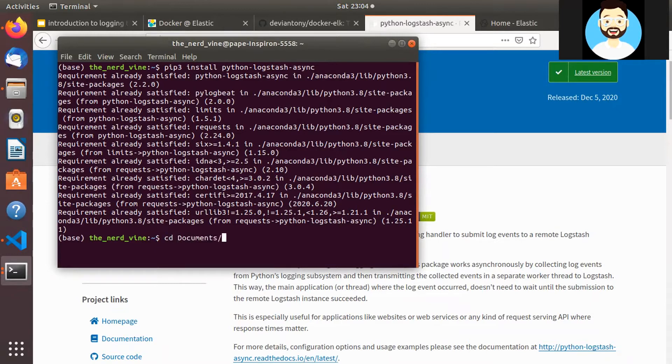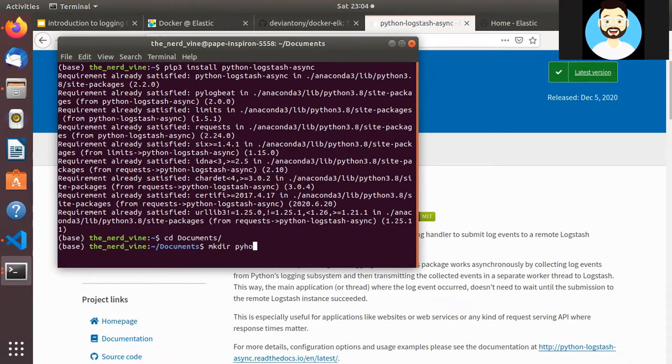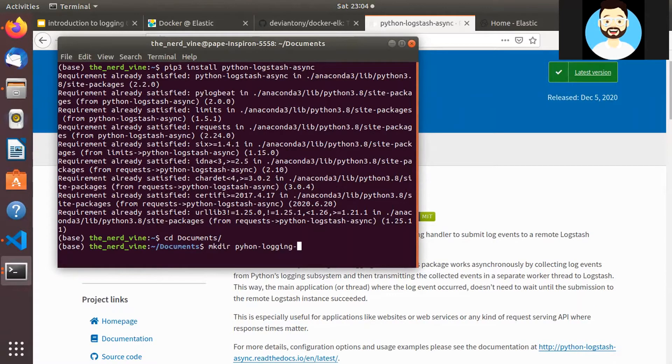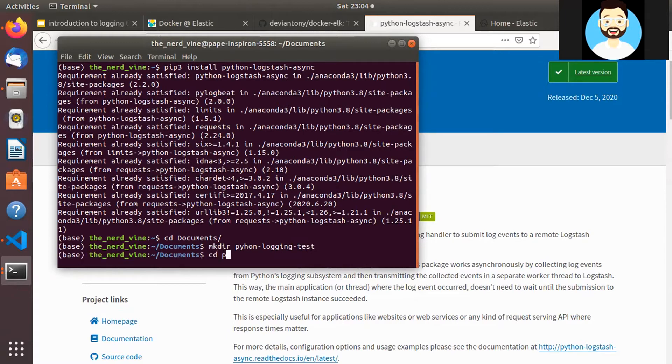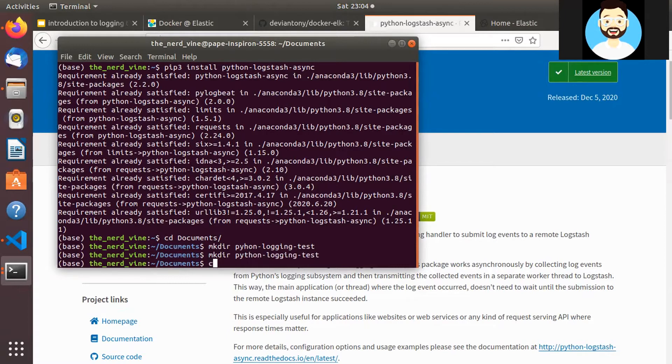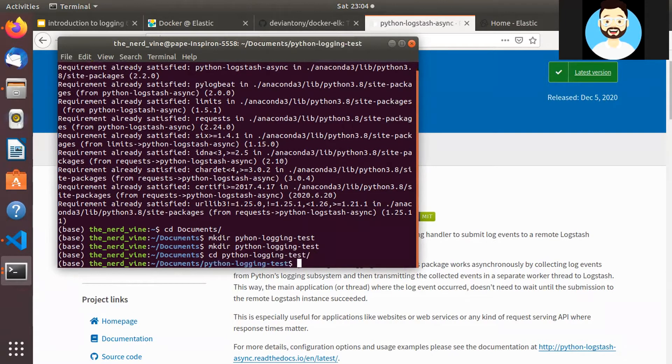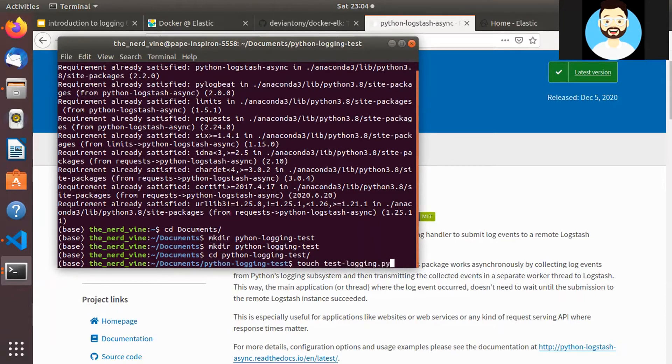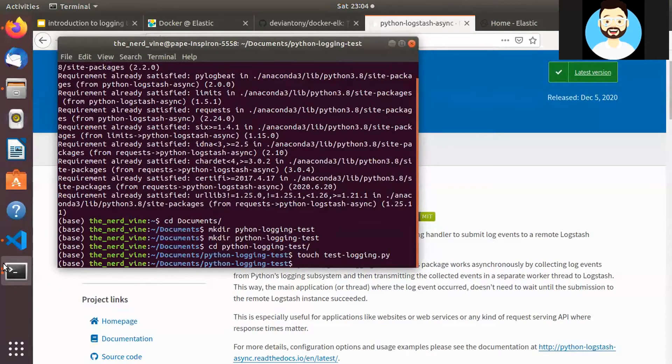So now let's go ahead and we'll create our directory python_logging_test where we'll create a test Python file to push logs to ELK Stack. So let's cd into this directory. Okay, my bad there was a typo in this previous.